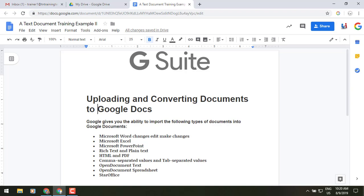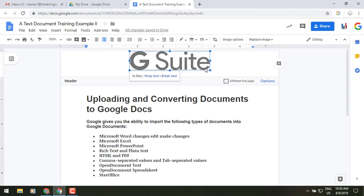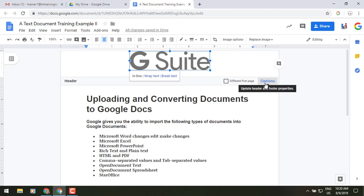So to show you, up at the very top here we have our header, and if I click on that you'll notice that it gives me the header, and then to the right I have the option for a different first page, and what's newly been added is this options piece.